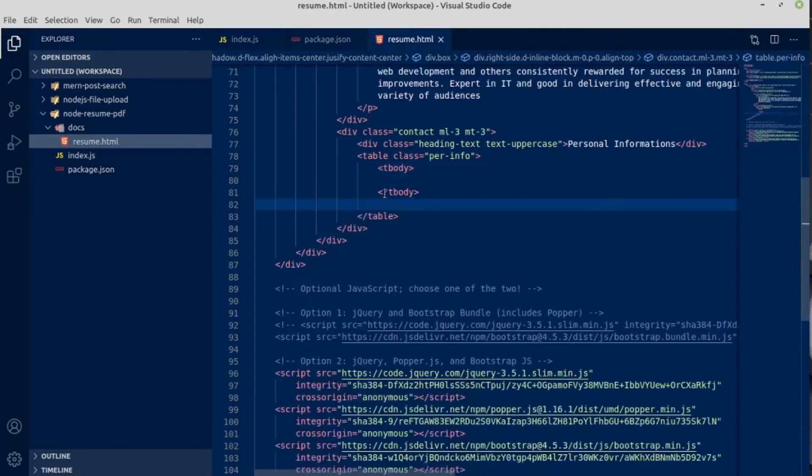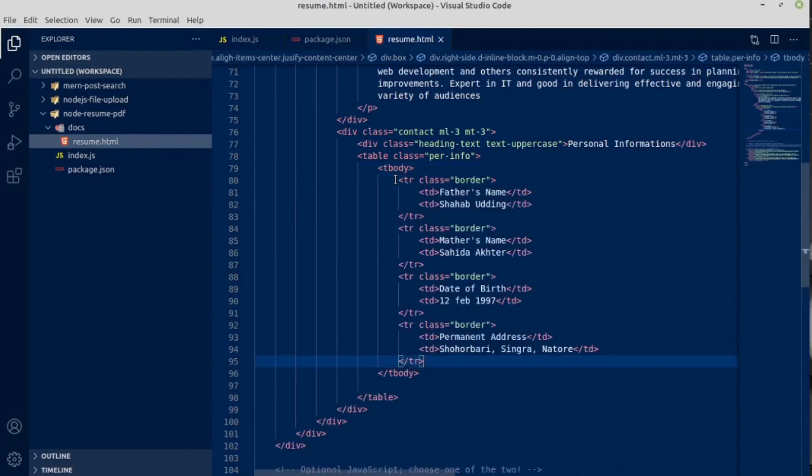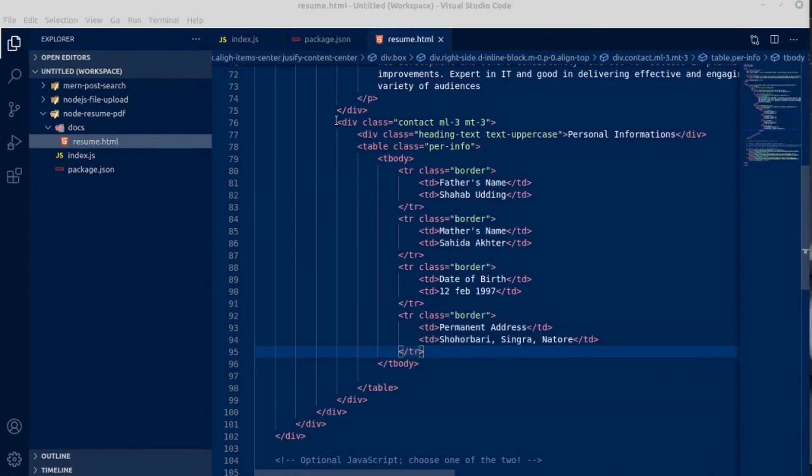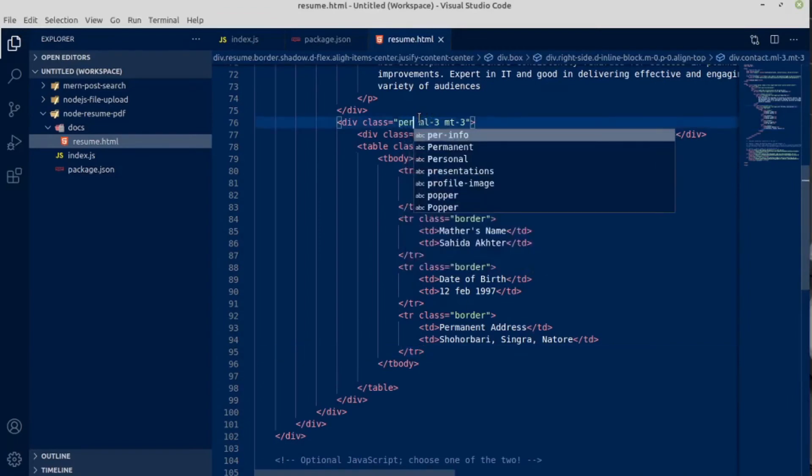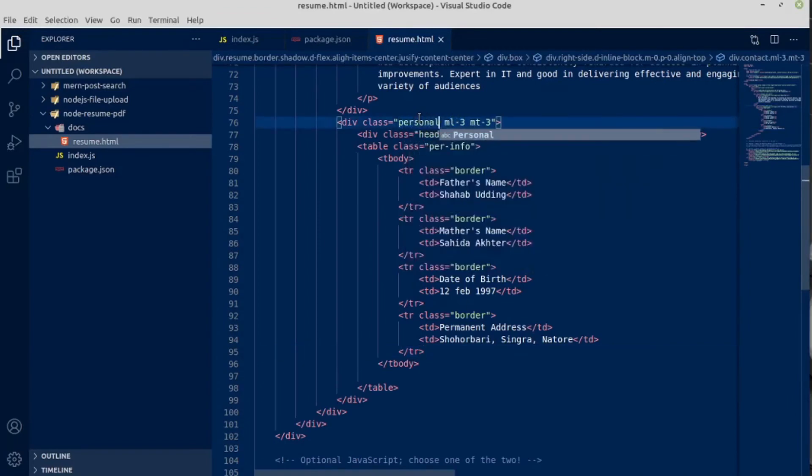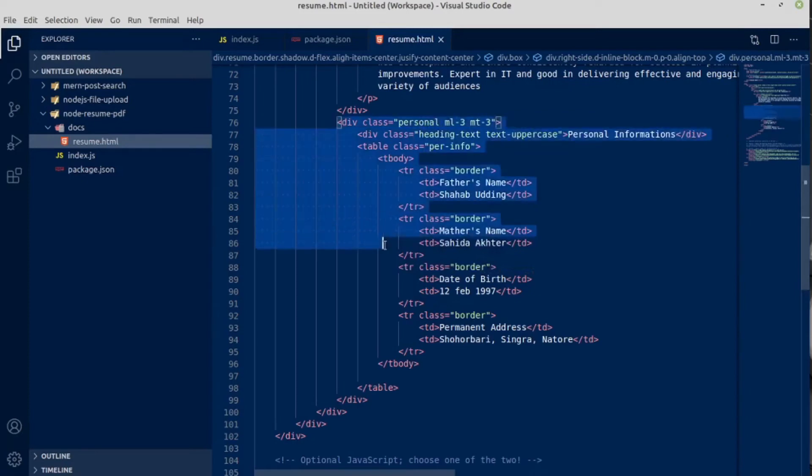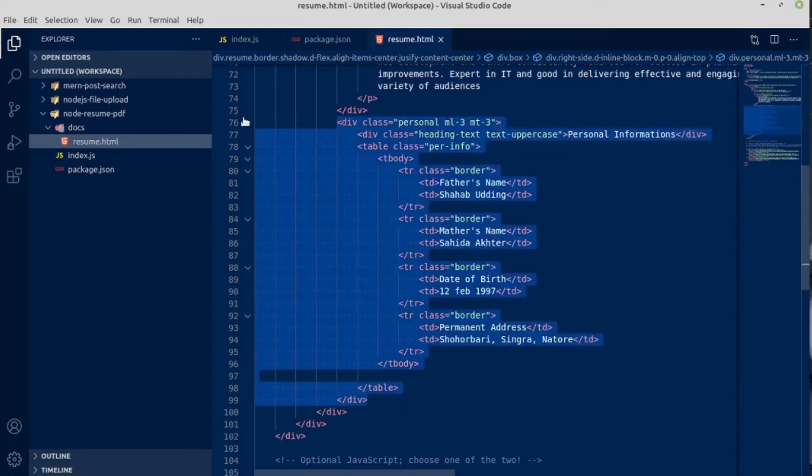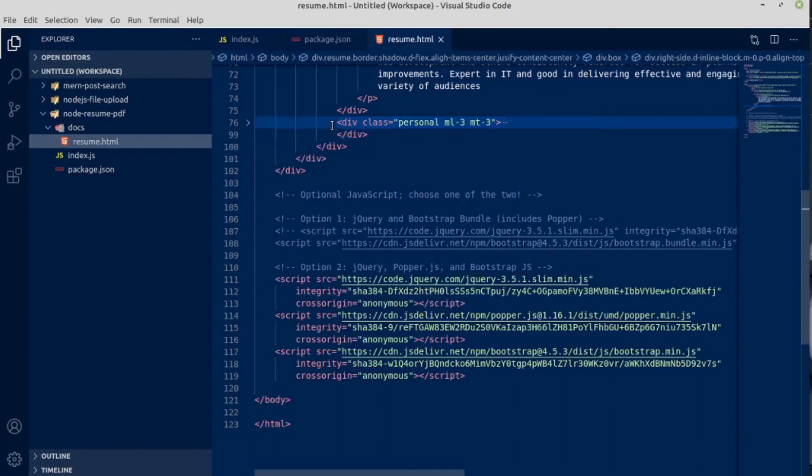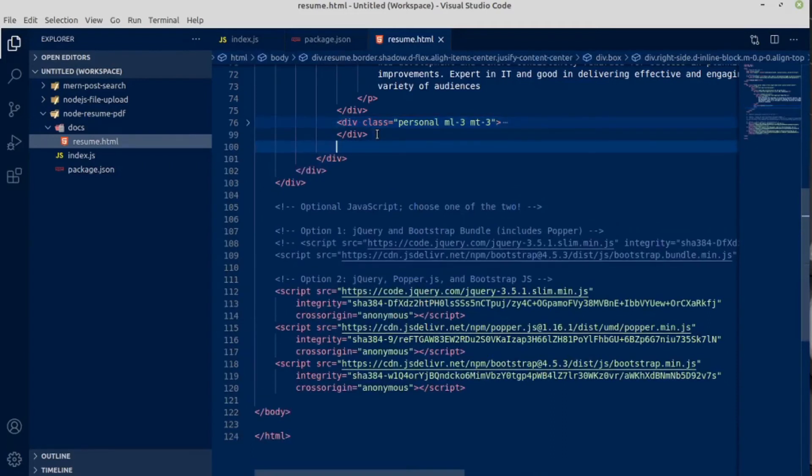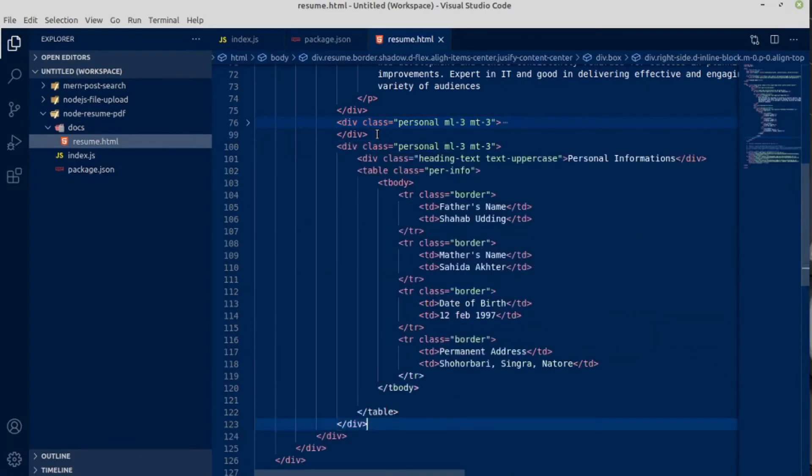Ctrl X and Ctrl V inside table body. Actually, this should be personal information. Next would be educational. Actually, what you can do, you can just close like this and copy and paste it below. Ctrl Shift I for reformatting your code.